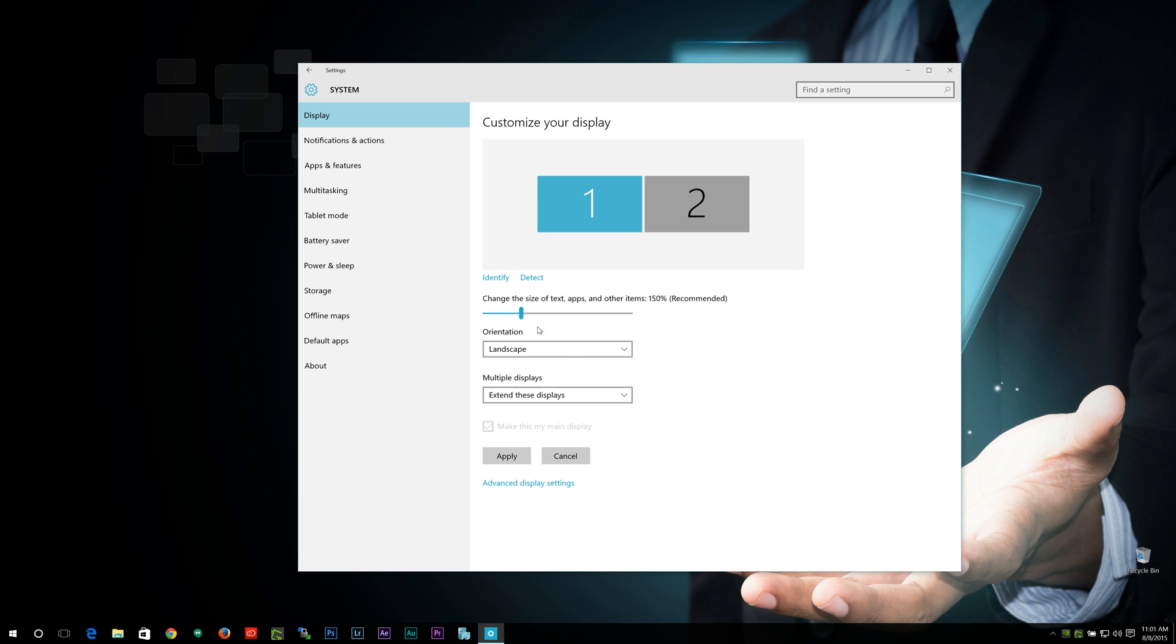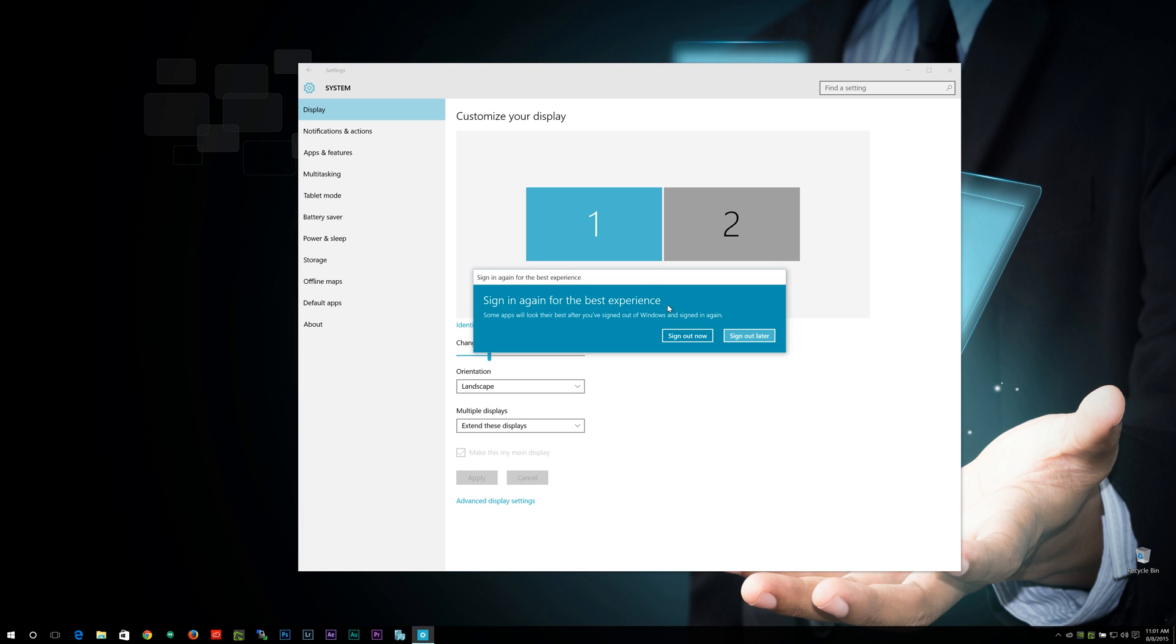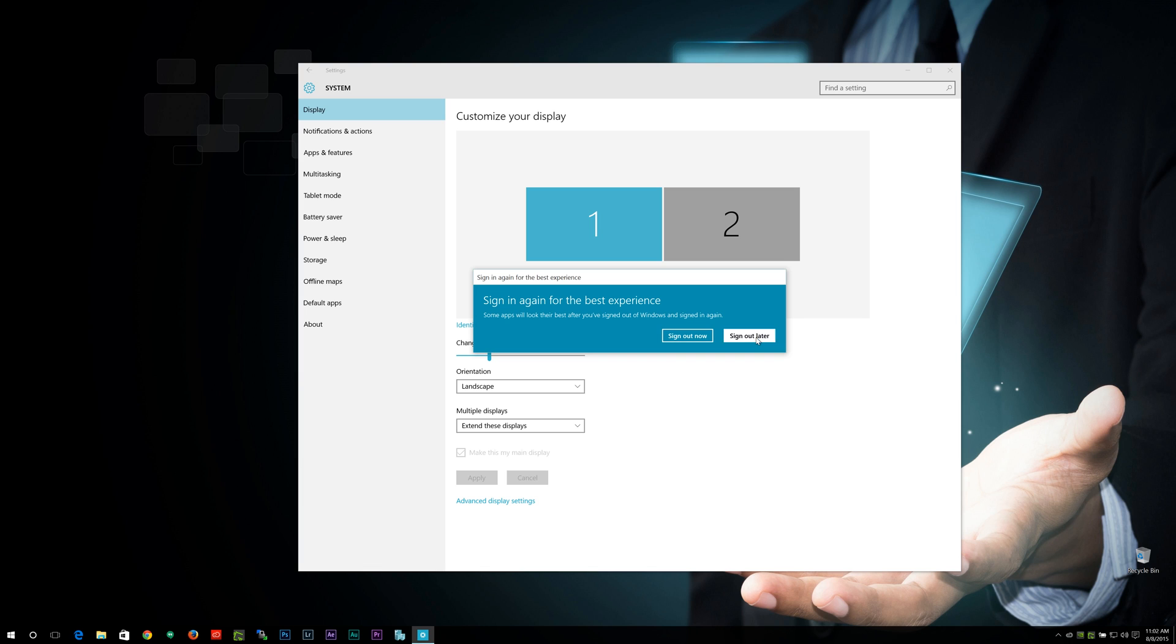So 150 is what they recommend for my display. And if I hit apply, you usually have to sign in and sign out to have everything changed. We'll sign out later. You can see some of the text and everything changed on here.